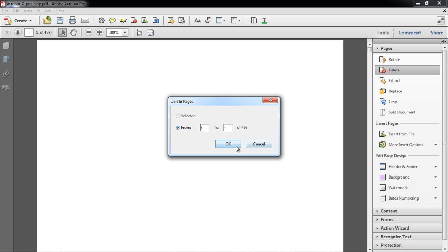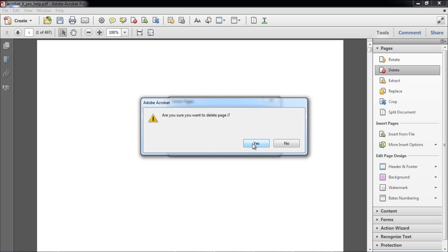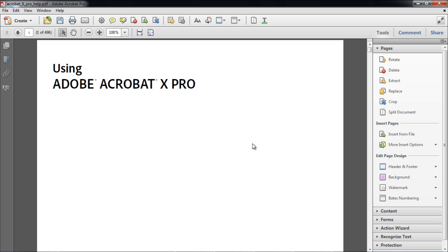A small box will appear confirming if you want to delete the page or not. Press the OK button, and the page will be deleted.